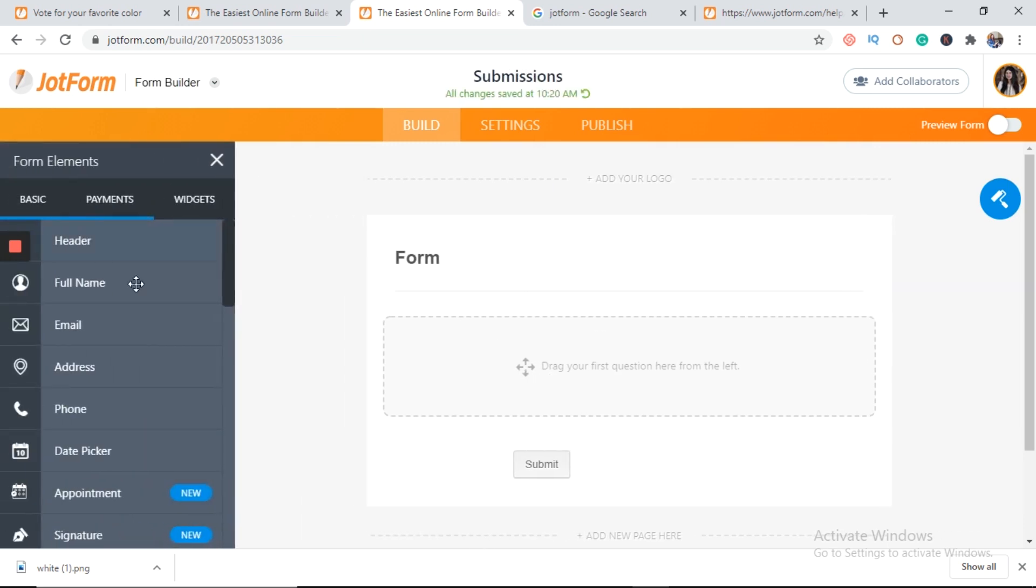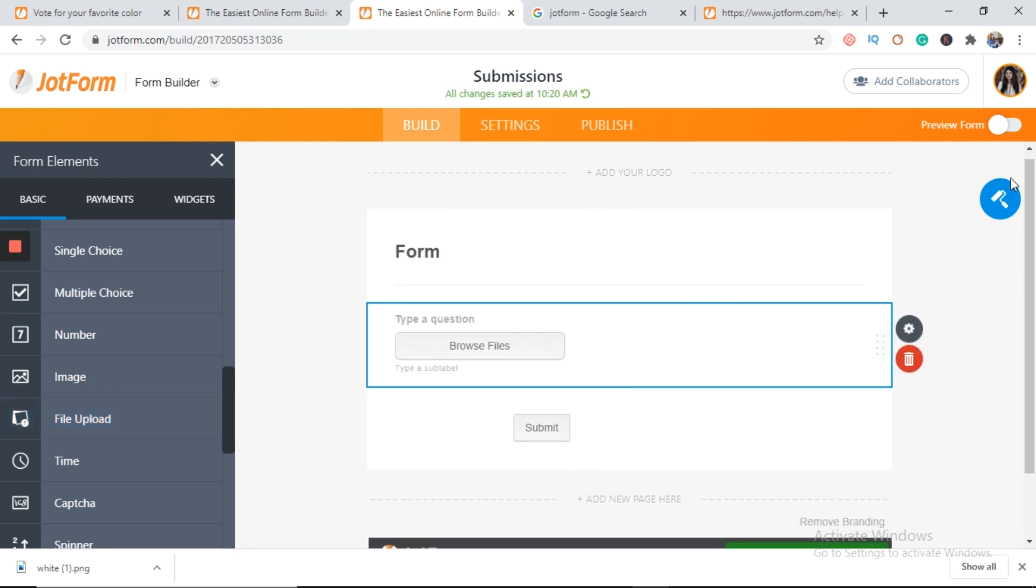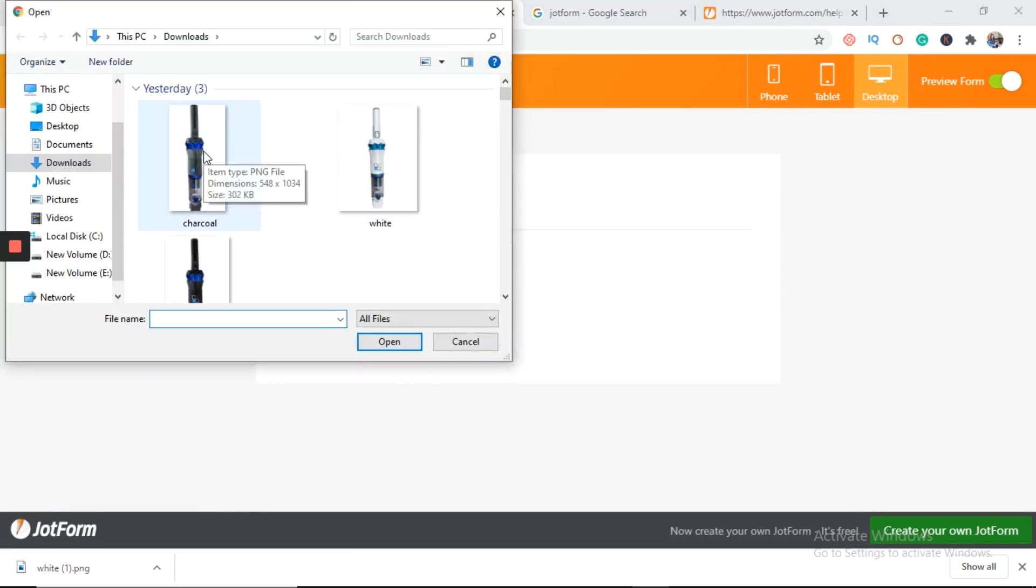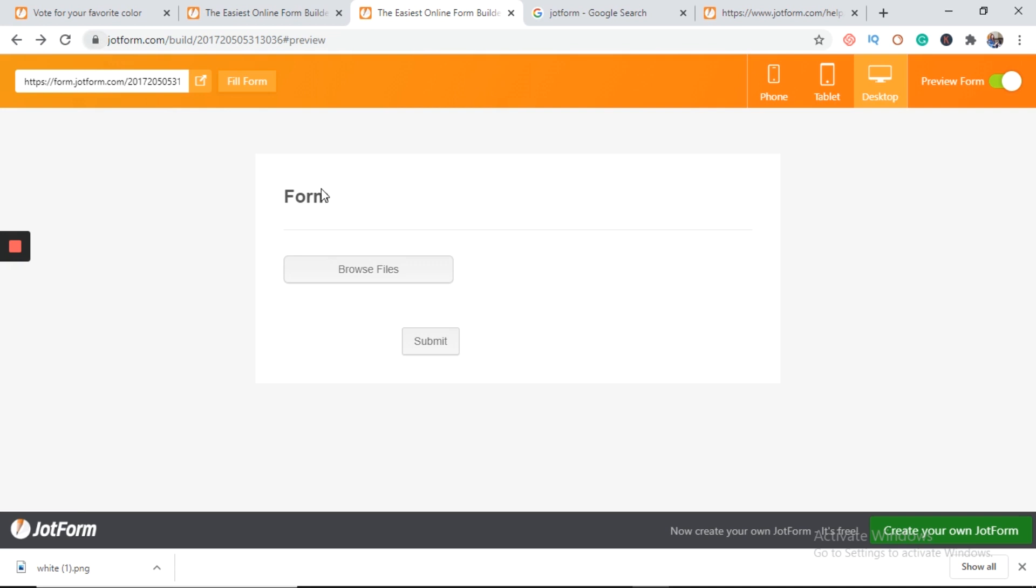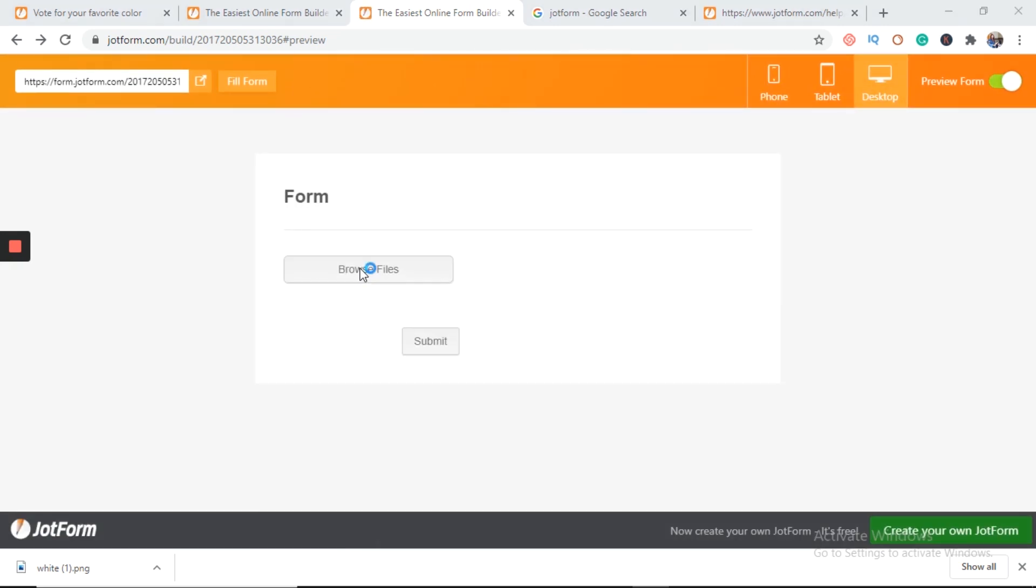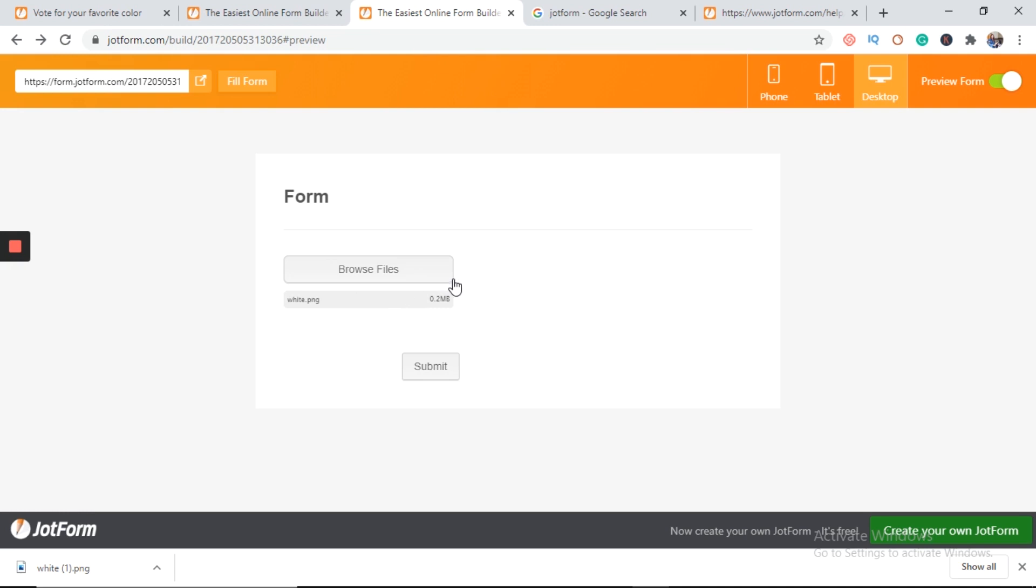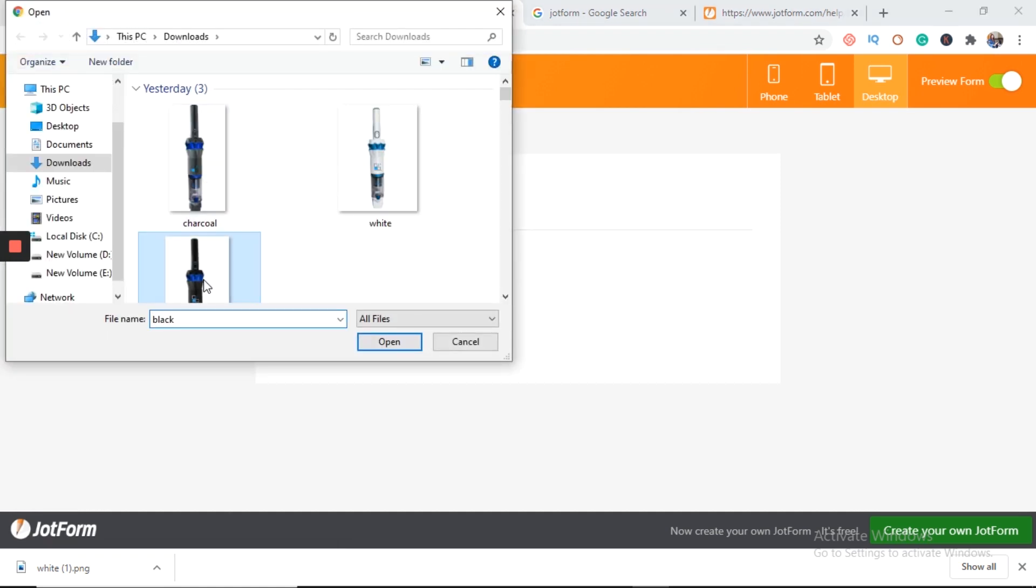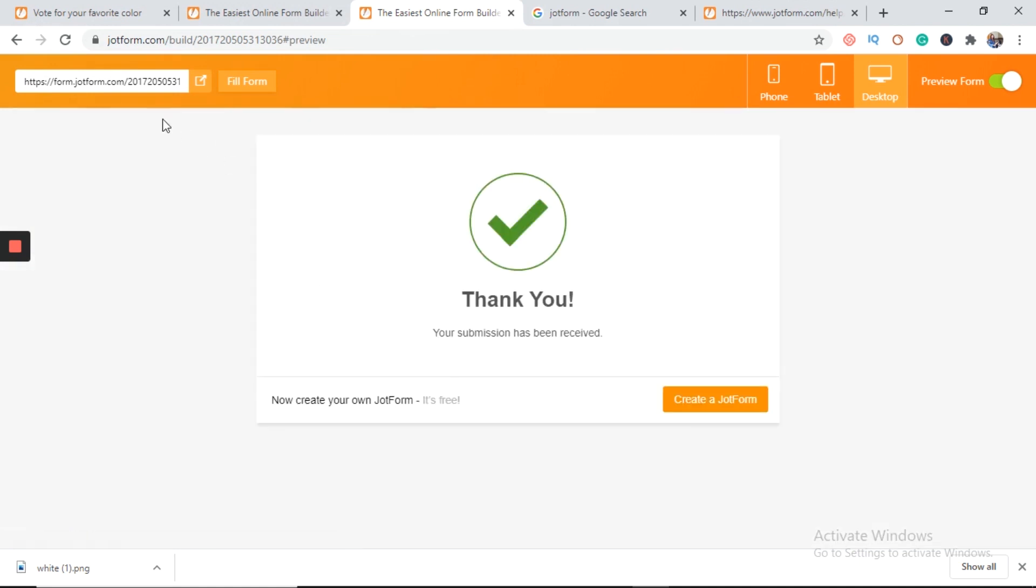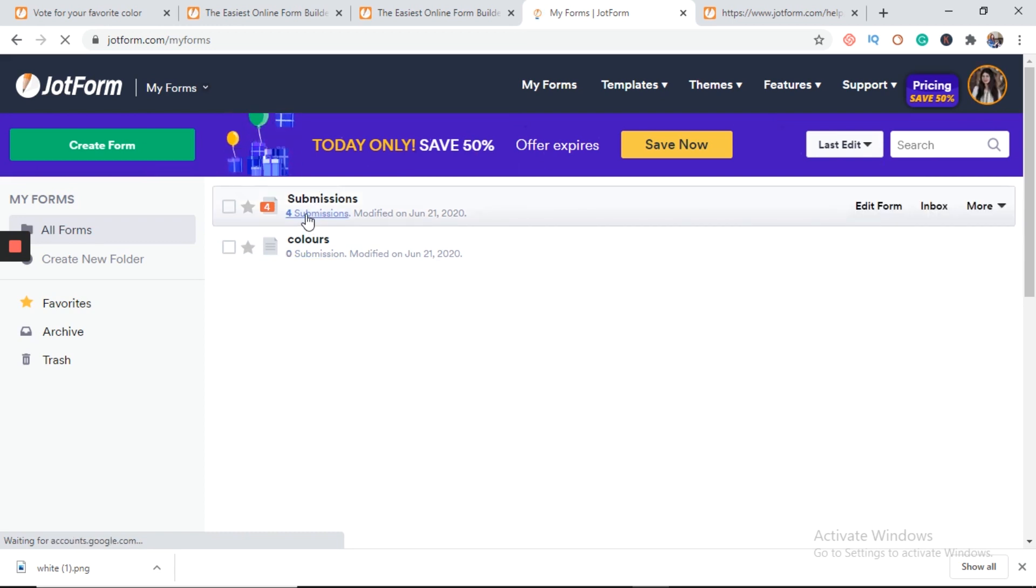Add form elements. Pick file upload. Then press the preview form button. Browse any file from your laptop. Charcoal. Open. Then submit. We will go back. Refresh it. Choose any file from your laptop. White. I don't know. Take this, white before black. Go to JotForm. On your home page you can see these form submissions.